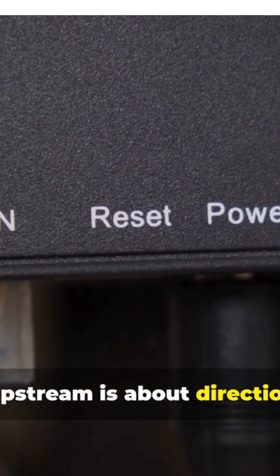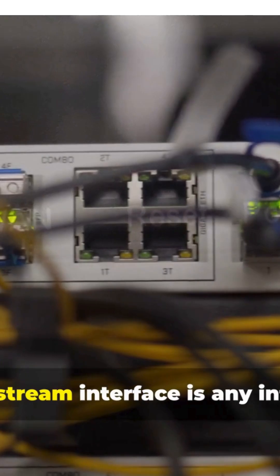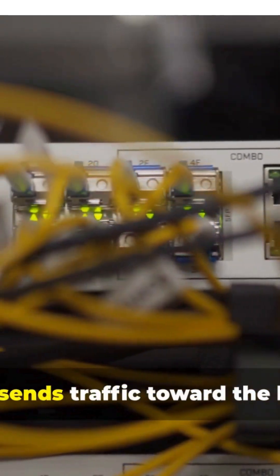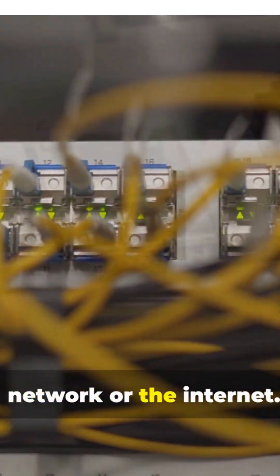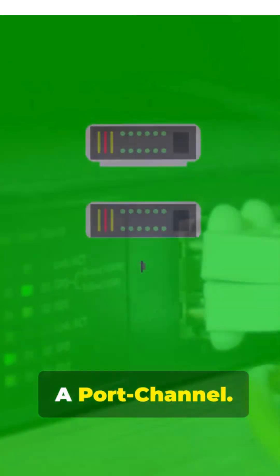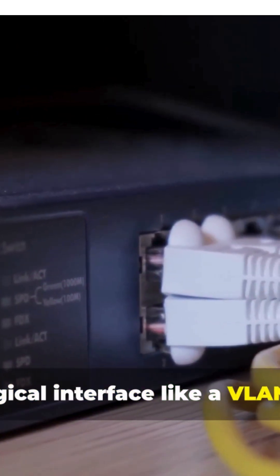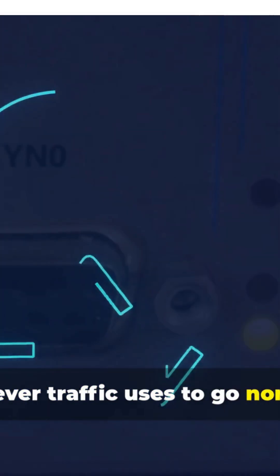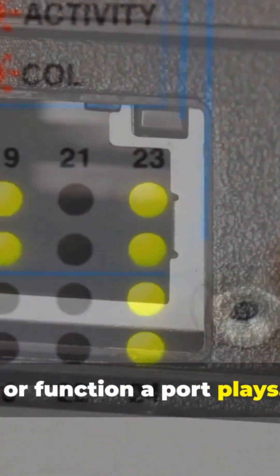Upstream is about direction, not a port type. An upstream interface is any interface that sends traffic toward the larger network or the internet: a physical port, a routed port, a port channel, a logical interface like a VLAN SVI, or whatever traffic uses to go northbound.